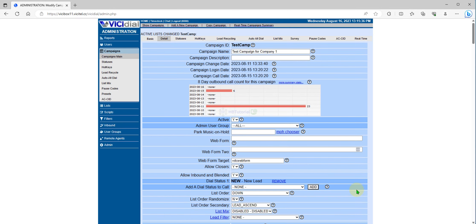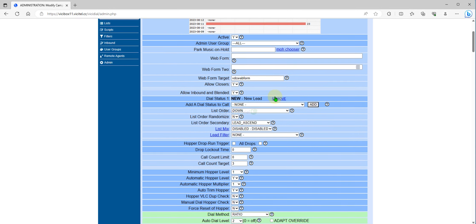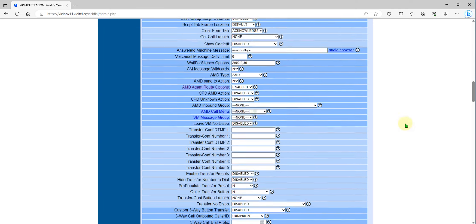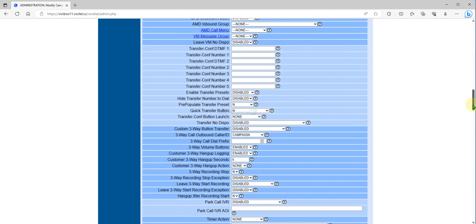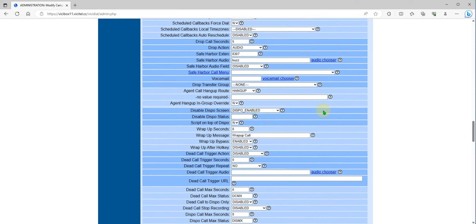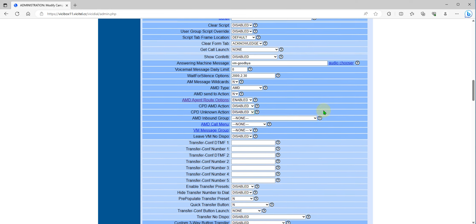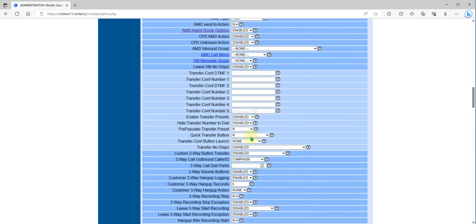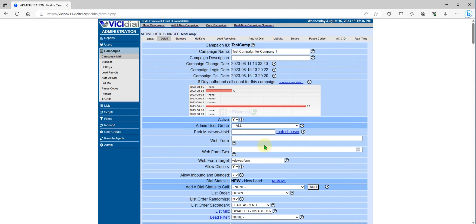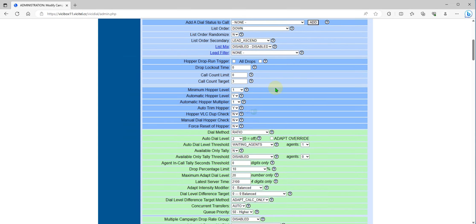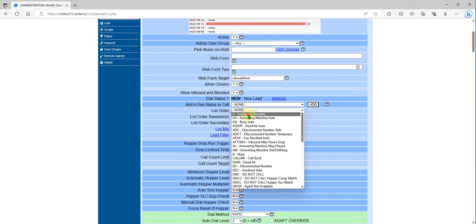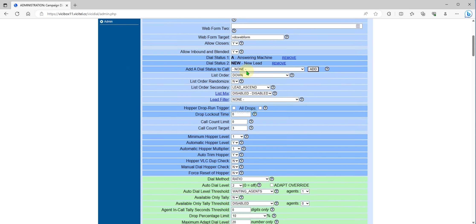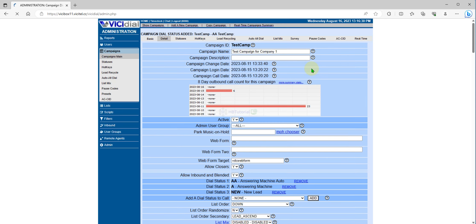Right now, if we reset only the dial status here, only the new status or newly uploaded leads will be dialed by the system. If you want to redial answering machine, busy, etc., you need to add the following statuses. You can add Answering Machine, AA, and others to this list.